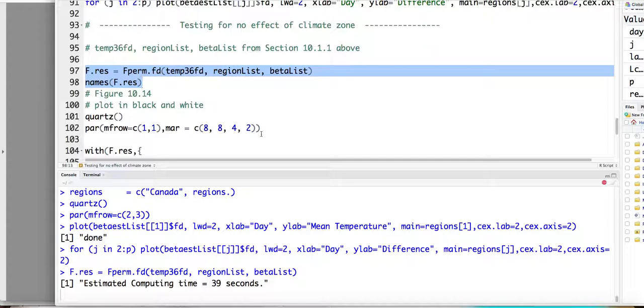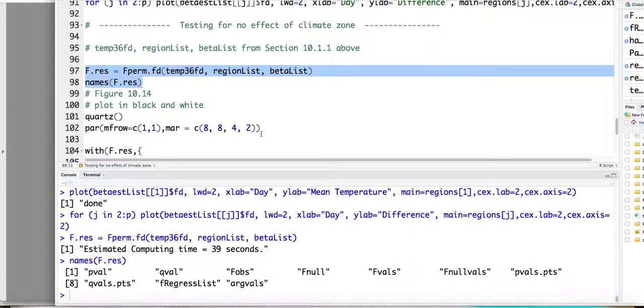So the only drawback for this permutation test is that the computing time is relative long. So it's 39 for this case. Right? Not bad. OK. So we got all the results.